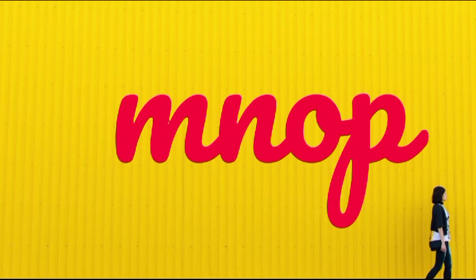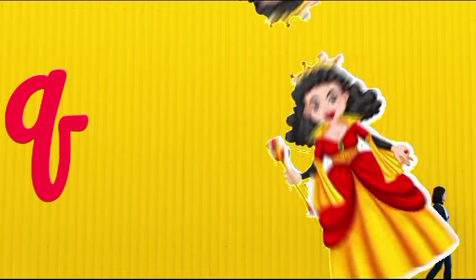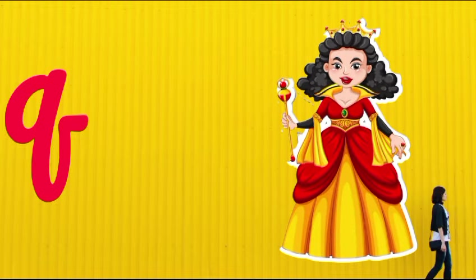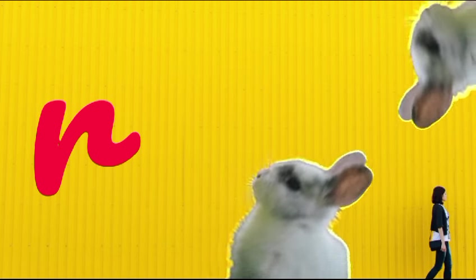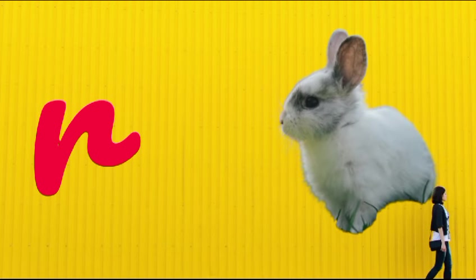Q is for queen, q-q-queen. R is for rabbit, r-r-rabbit.